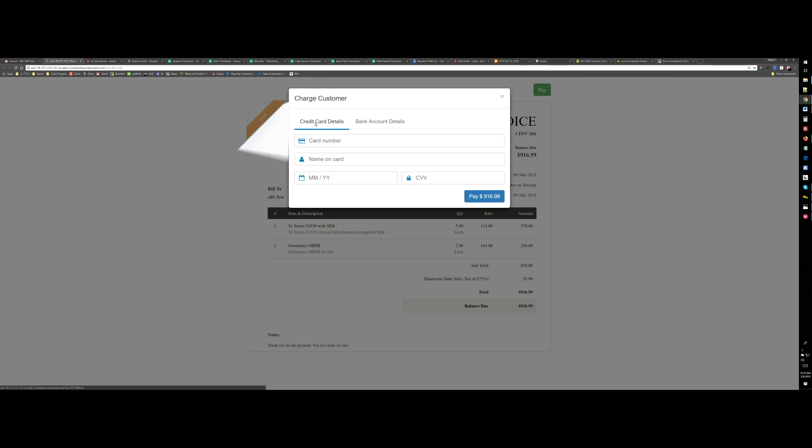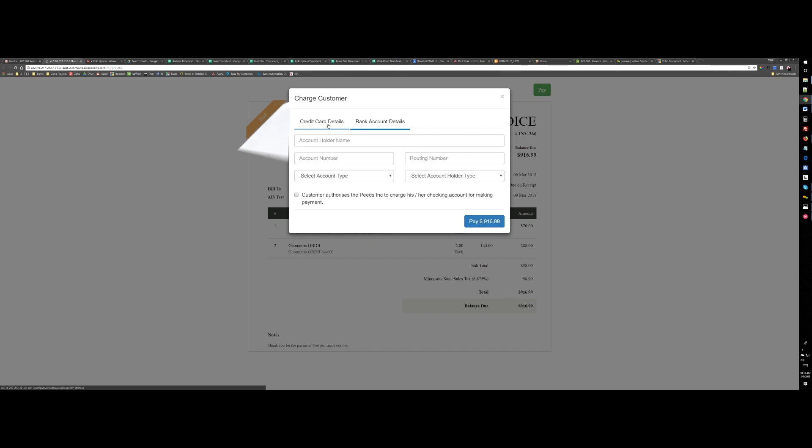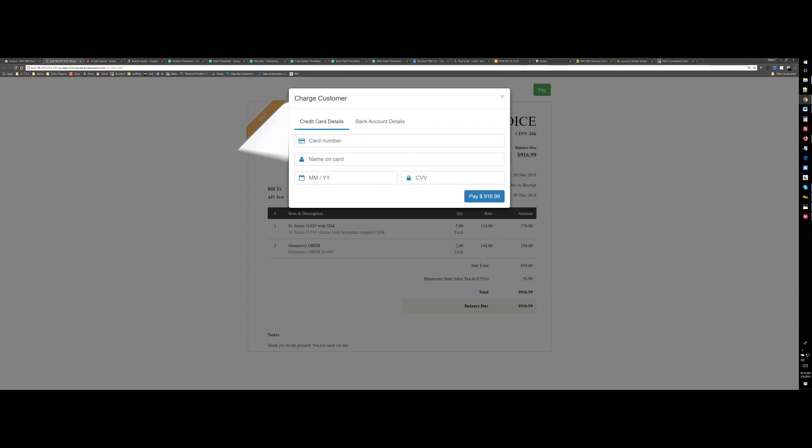We have set the credit card payment and ACH payment. I can try the credit card with some test details and month and CVV.